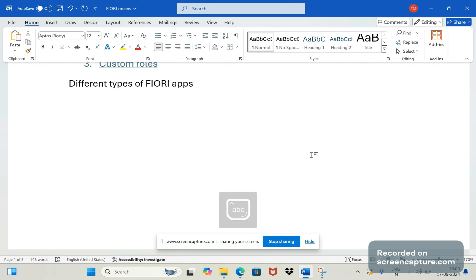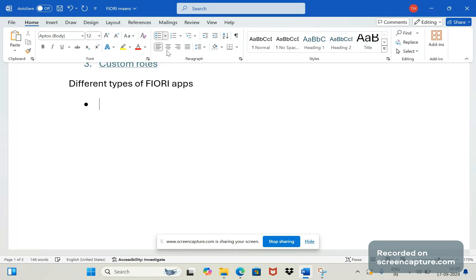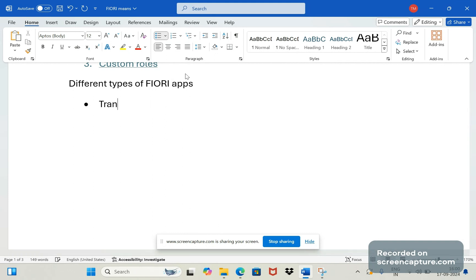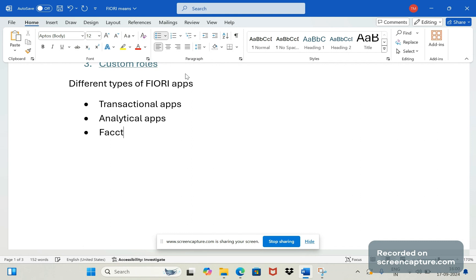There are three kinds of apps available: transactional apps, the second one is analytical apps, and third one is factsheet.